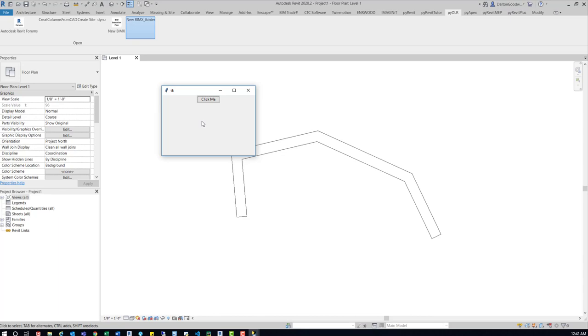So the only way to do that, as far as I know, is to use some type of unique identifier that somebody either is going to put in themselves or automatically generate, which will tie the model and BIM execution plan together.